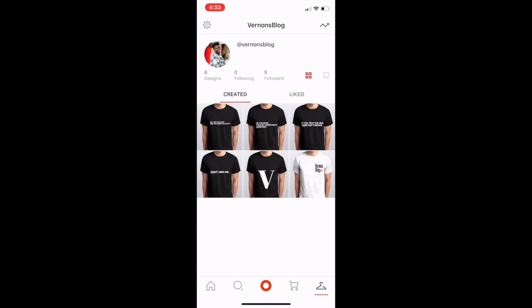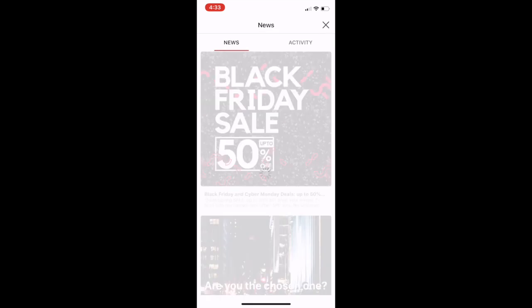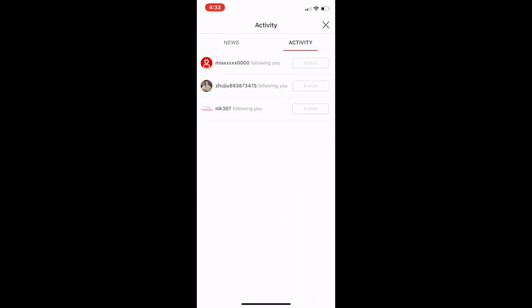If you click the bar graph symbol in the upper right corner of your profile, it takes you to your news and activity feed — similar to Instagram, you'll see who follows you, who likes your shirts, or even who purchases something from you. Thanks so much for tuning in to today's tutorial on how to use the Snap T app, and if you have any questions be sure to leave a comment below!